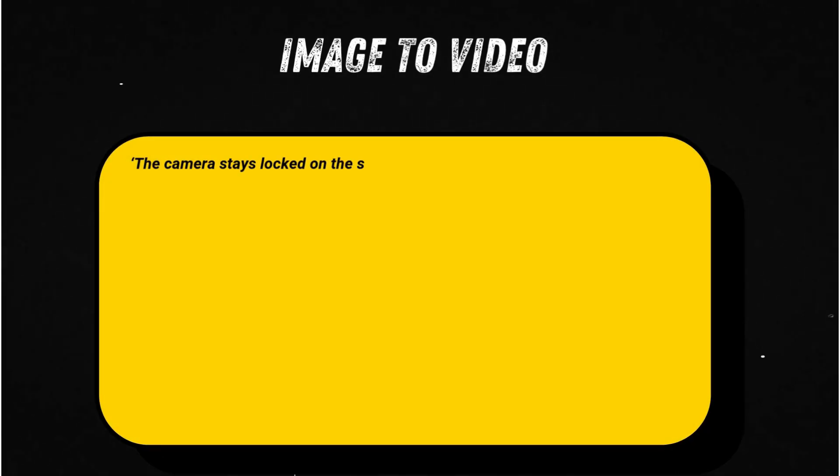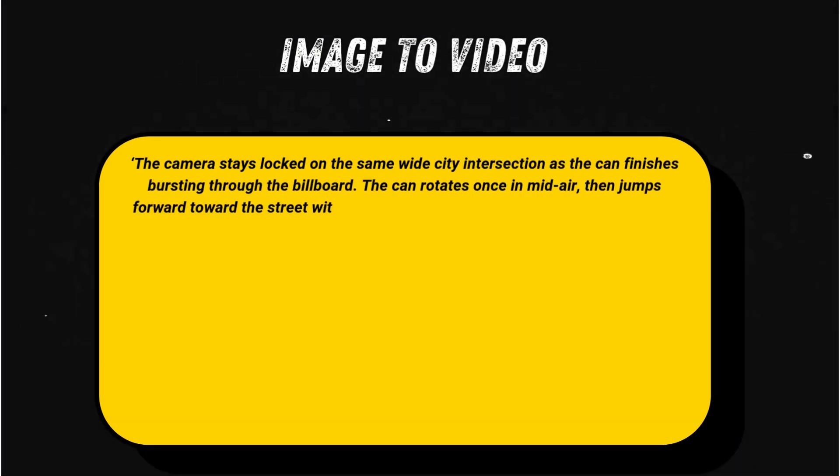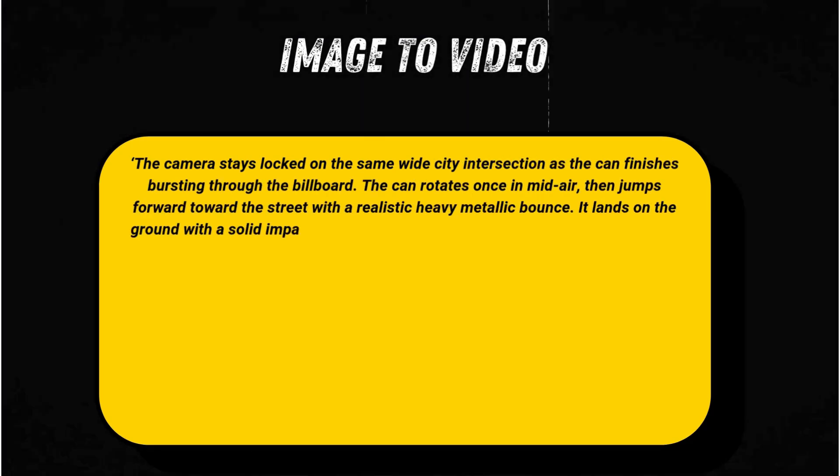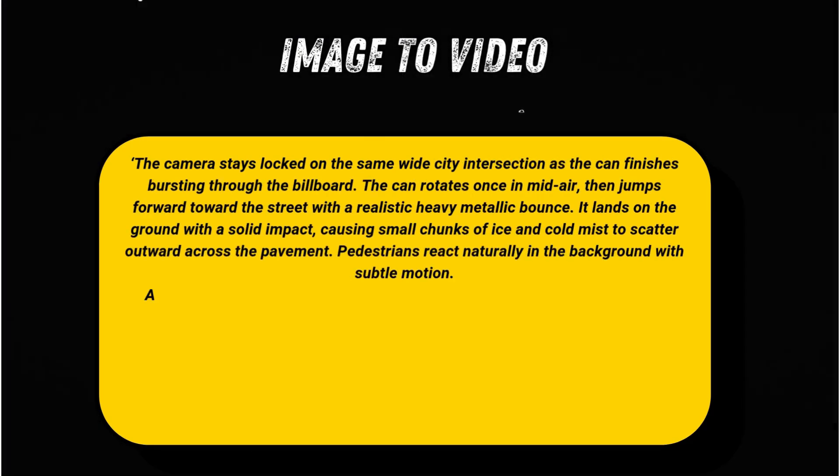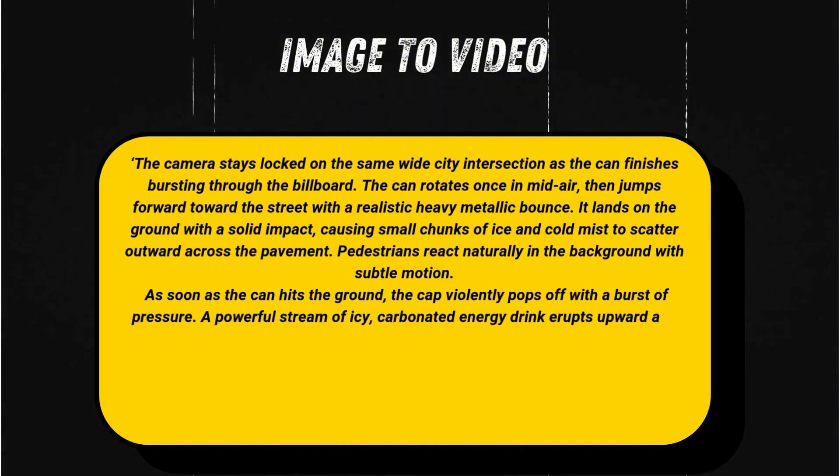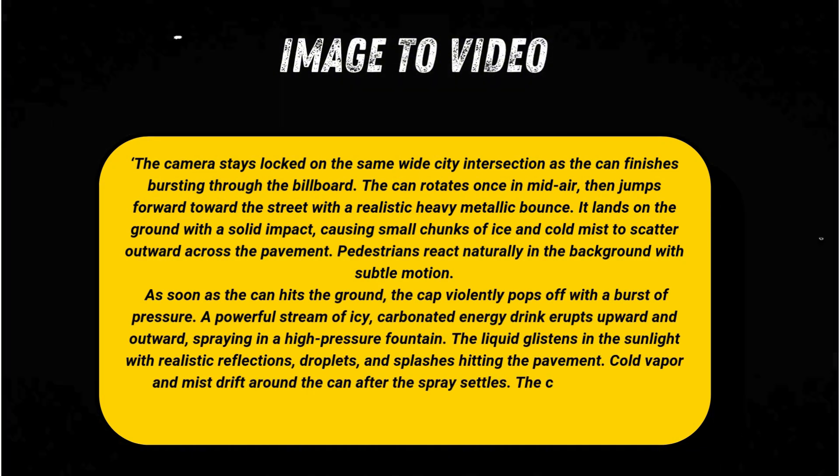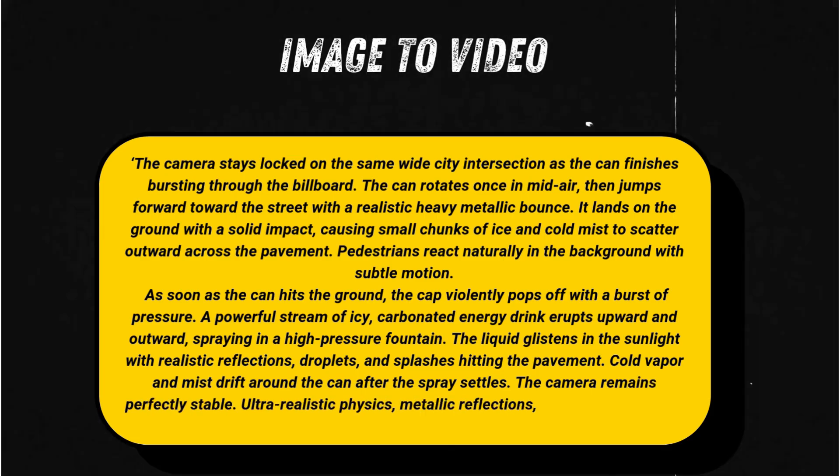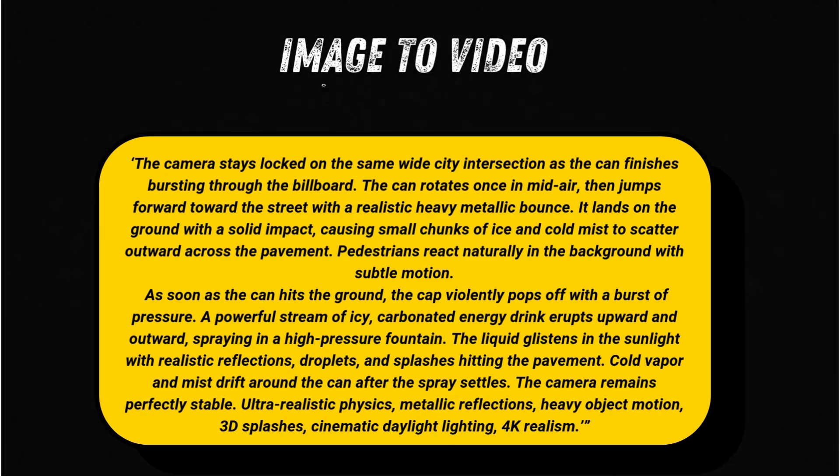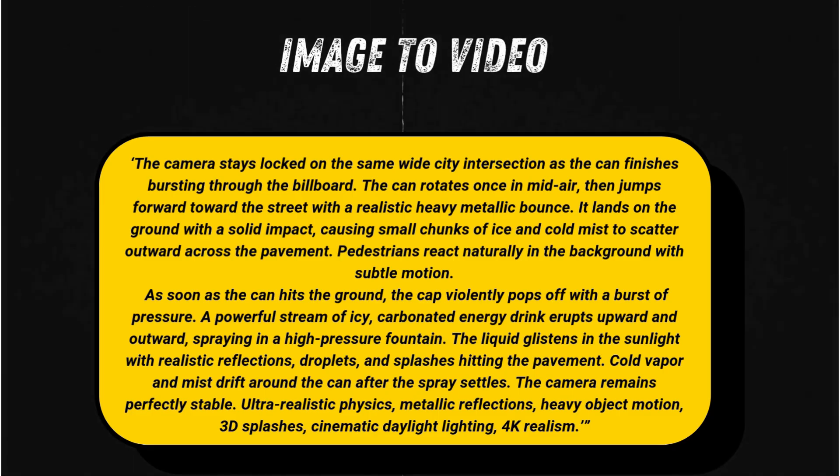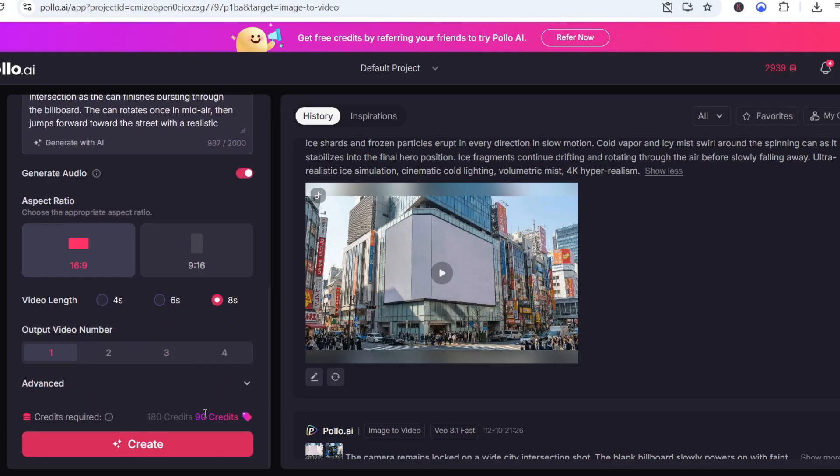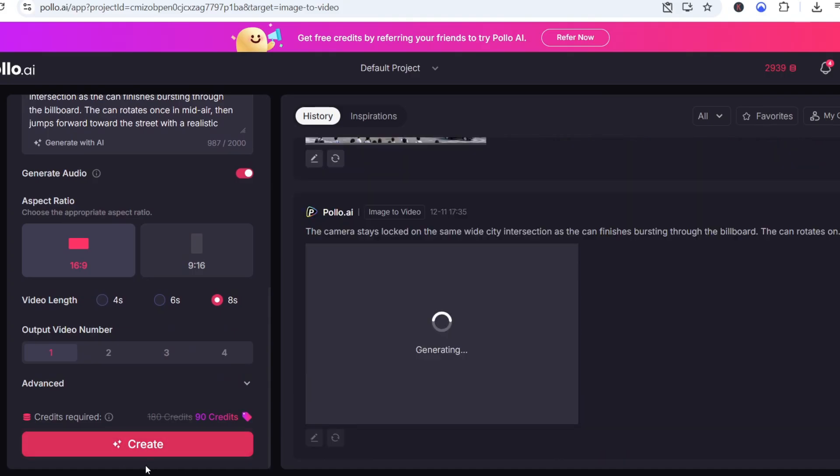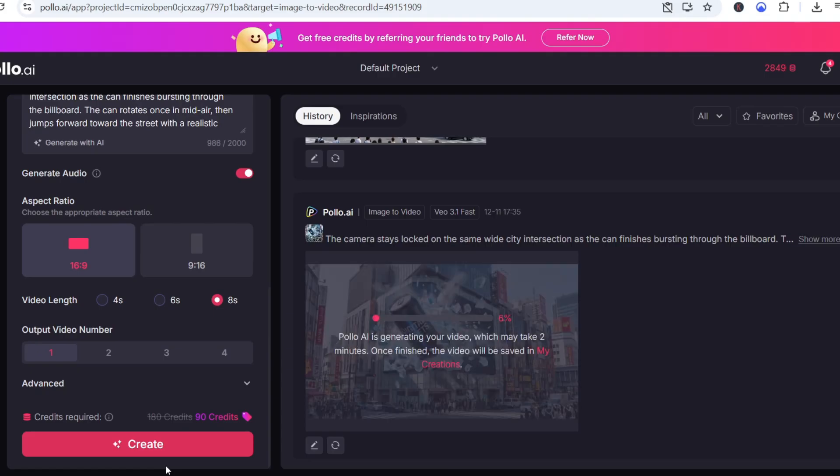Here is the exact continuation prompt I use: The camera stays locked on the same wide city intersection as the can finishes bursting through the billboard. The can rotates once in midair, then jumps forward toward the street with a realistic heavy metallic bounce. It lands on the ground with a solid impact, causing small chunks of ice and cold mist to scatter outward across the pavement. With just this prompt, Polo AI picks up exactly where the previous animation ended, making the can jump, land, pop open, and spray the drink across the scene. And you can extend your ads as much as you want.